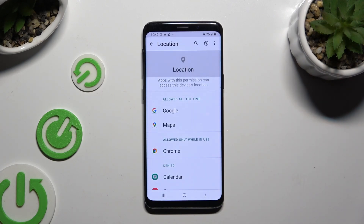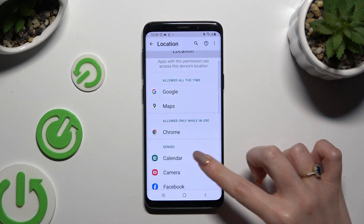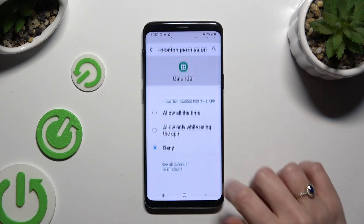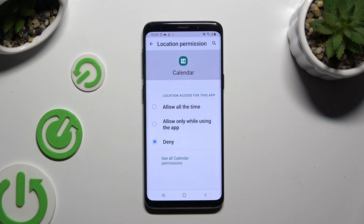Now click on one of your apps. I will go with Calendar from the night category and apply the best option by clicking on it: Allow all the time, Allow only while using the app, or Deny.